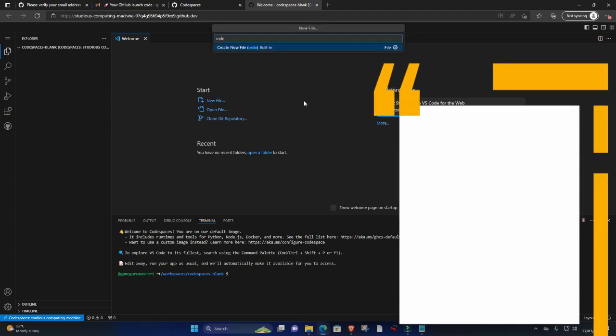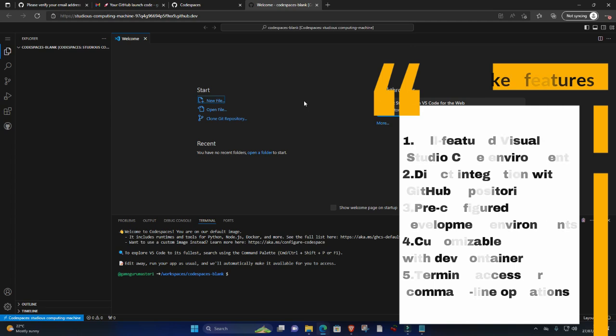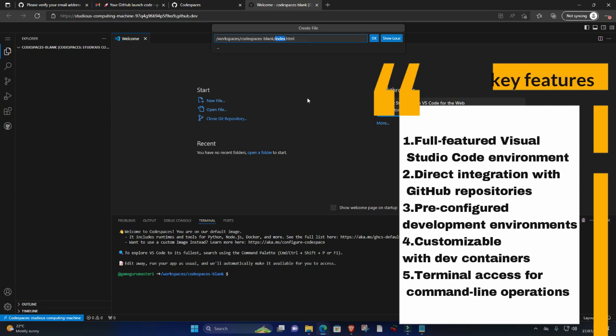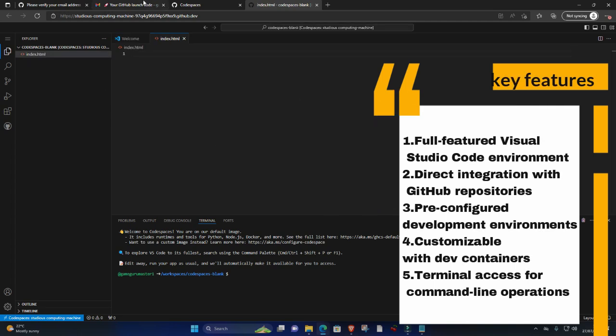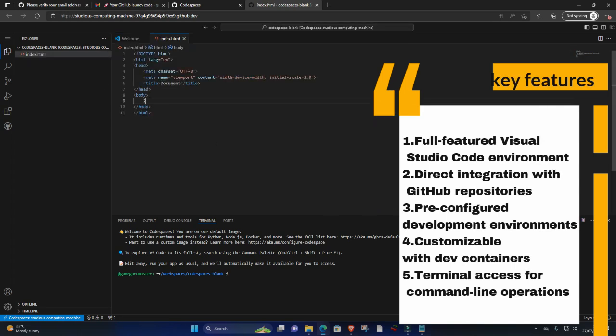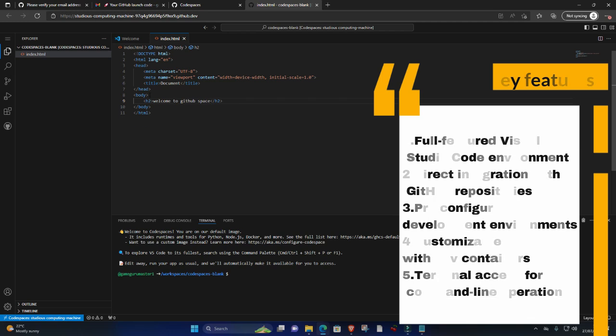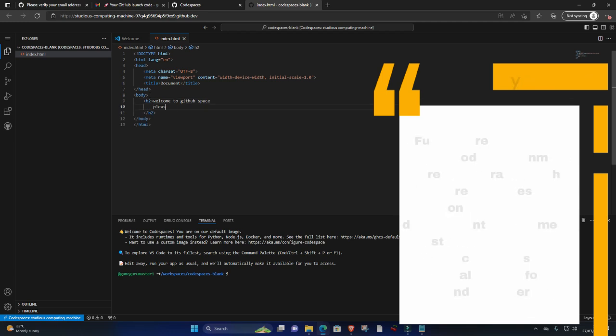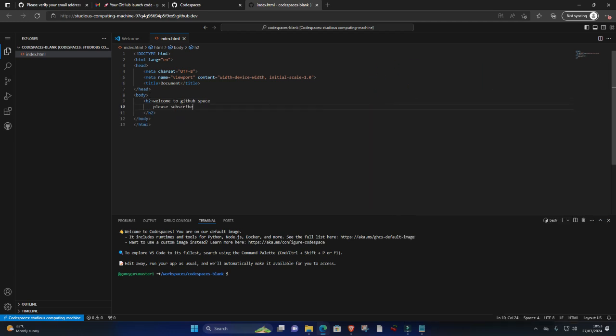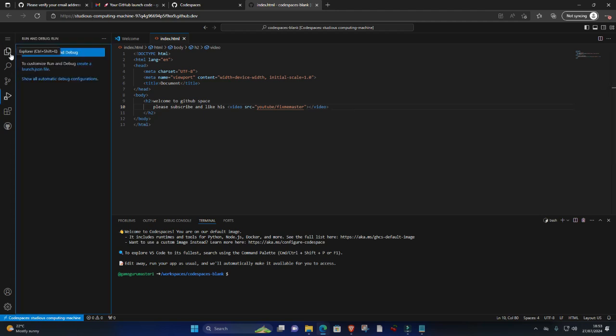Key features: full-featured Visual Studio Code environment, direct integration with GitHub repositories, pre-configured development environments, customizable with dev containers, terminal access for command line operations. GitHub Codespaces is particularly beneficial for projects hosted on GitHub as it eliminates the need for local setup and ensures consistency across development environments.